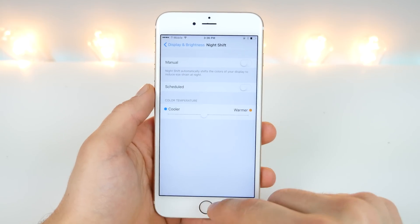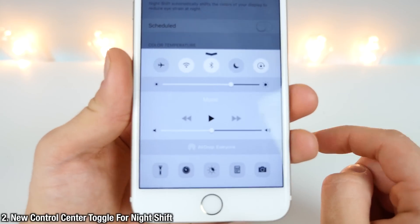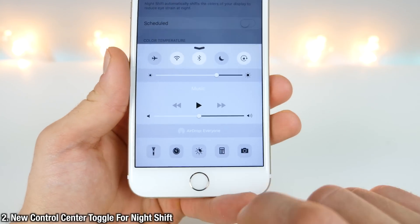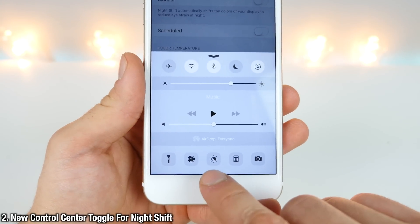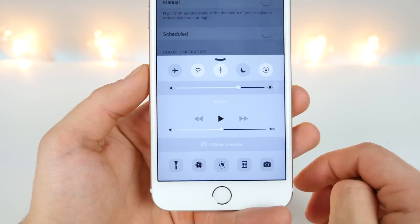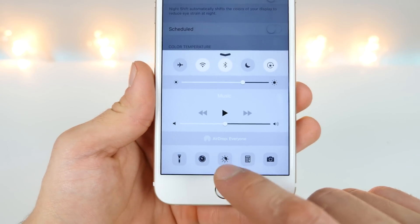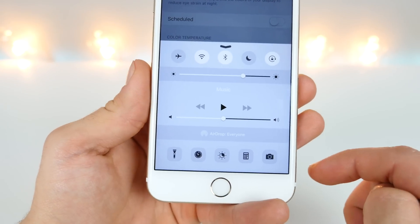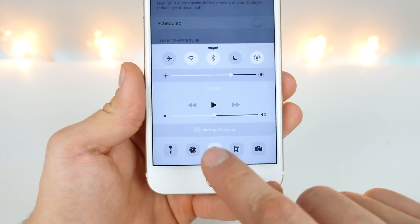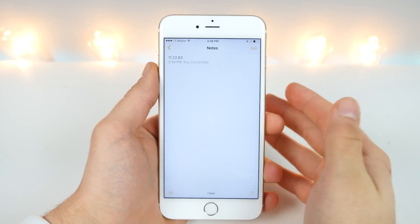To make things easy for you, Apple has added a new control center toggle for Night Shift. It used to be a little bit different, more of a lemon eye shape. Now it's this lunar eclipse sun thing, and it's great to have. You can enable it for now or turn it on until tomorrow.